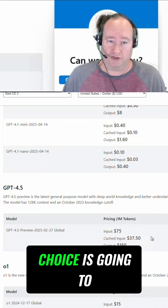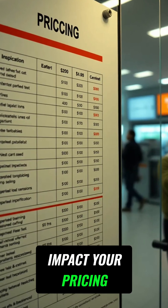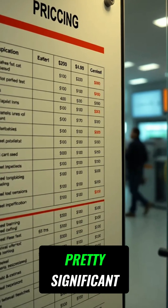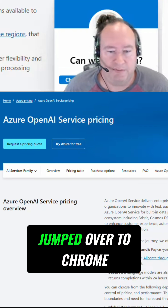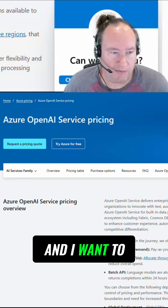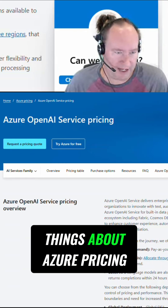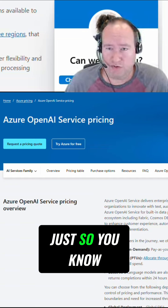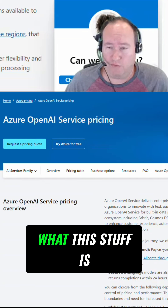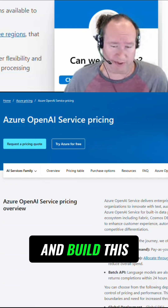Your model choice is going to impact your pricing, and it can be pretty significant. I've jumped over to Chrome, and I want to walk through a few things about Azure pricing, just so you know what this stuff is going to cost you when you come out and build this.